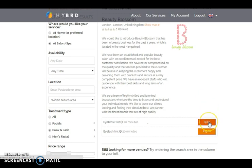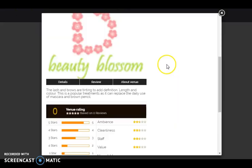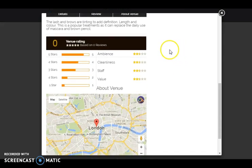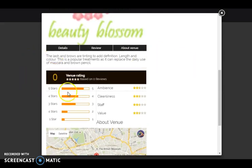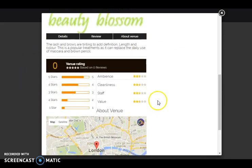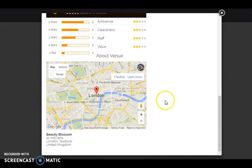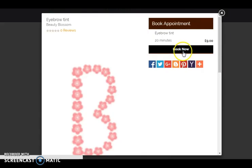They can select any of the search results where they will enter into the details page. Review section is also available where you can find the reviews, map which shows the location and a book now button through which they can book for the appointment.